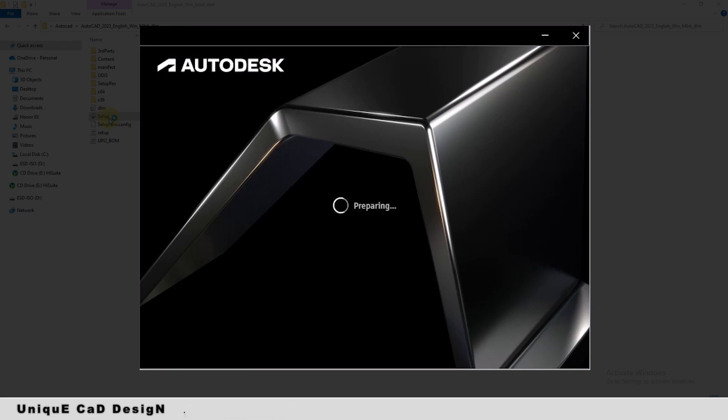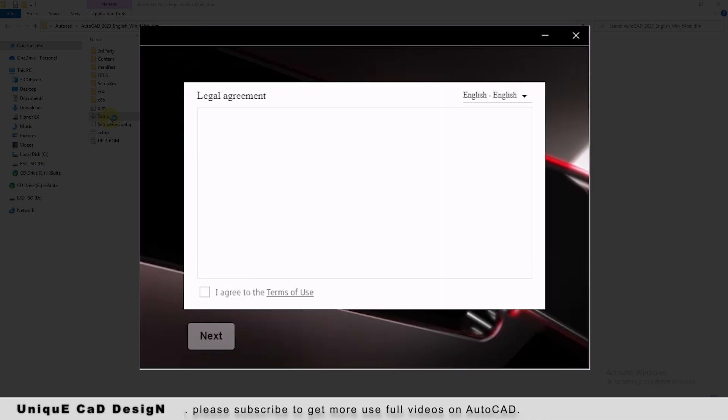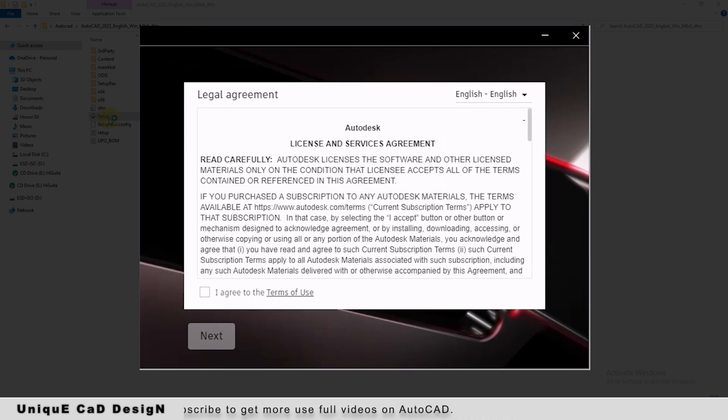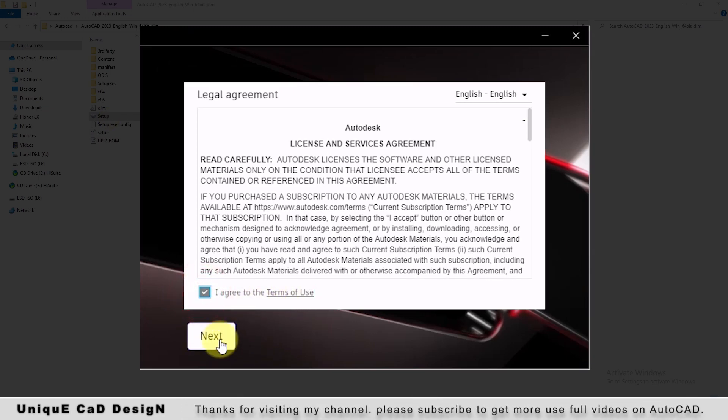Installation window itself is looking very new and refreshing. It is a legal agreement from Autodesk. I will click on I agree. Next.